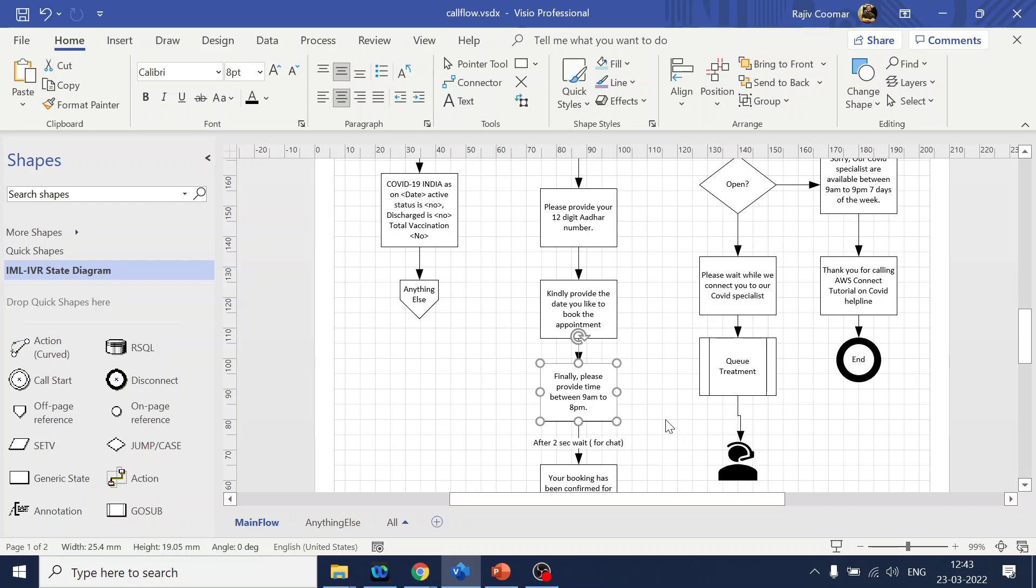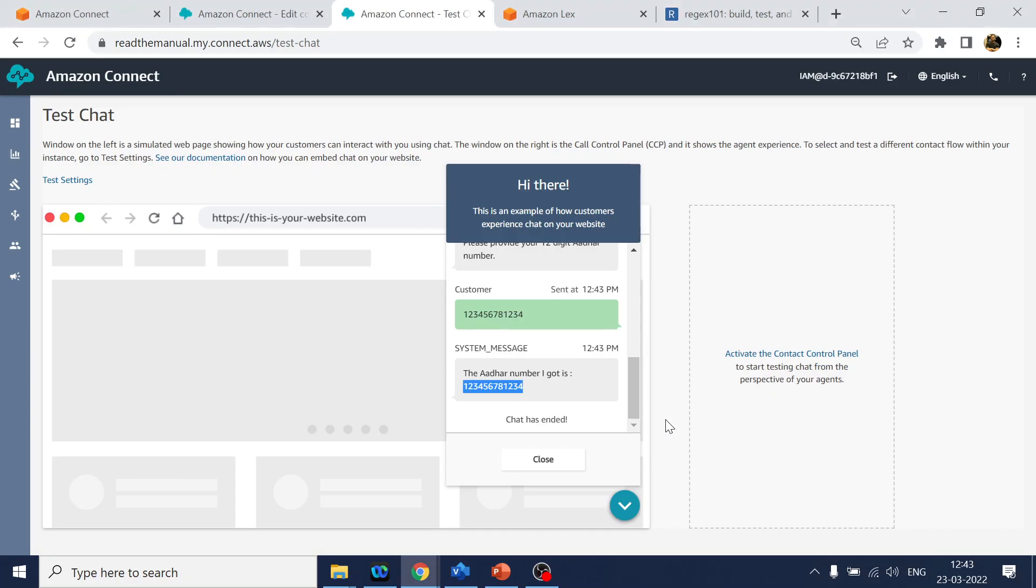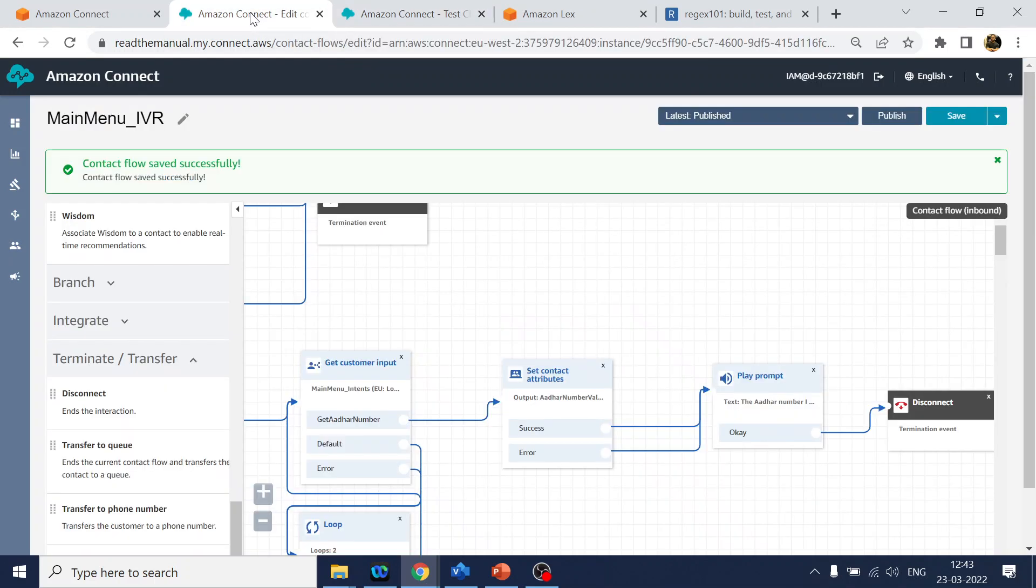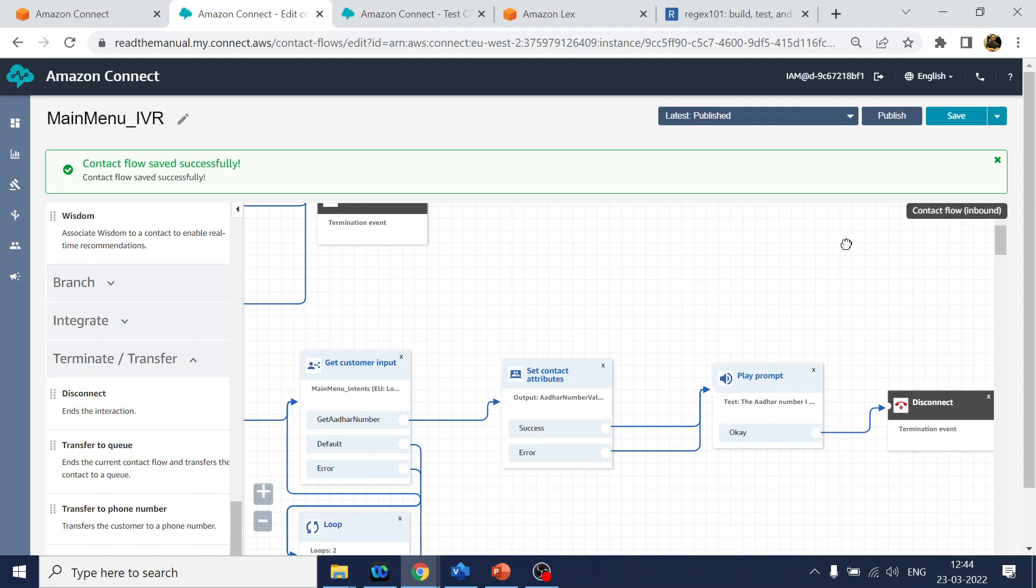Anyway, at a high level this is what we have done - we created a Lex bot, we created a slot with custom regex over there to validate or to allow only entry for 12 digits. If it is more than or less than 12 digits, it will go into retry option. Hopefully you like the video. If anything, please like and subscribe the channel, or if you have any query, put it in the comment section. Thank you.